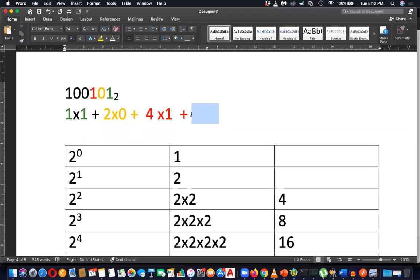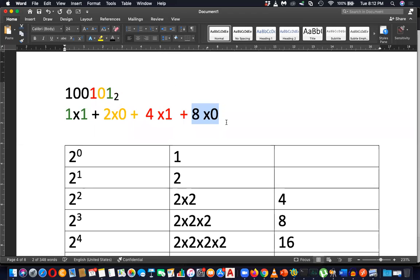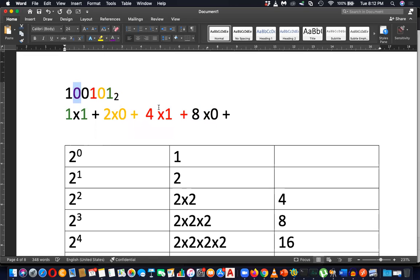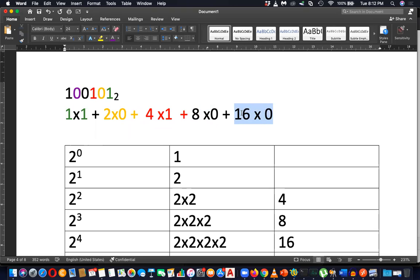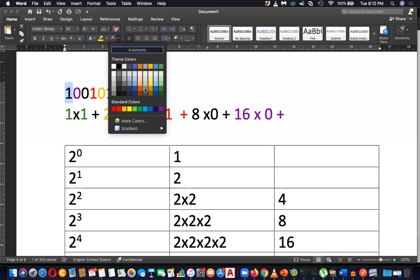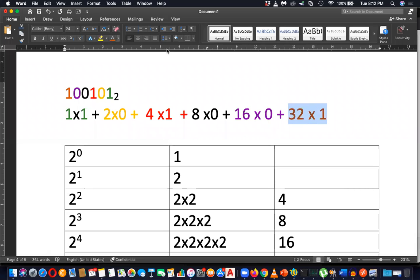8 into 0, let me write in black, 8 into 0, that is the positional value of that digit. Sorry, sorry, 8 into 0. Then the last, next one, 16. Next, let's color this in let's say purple color. Then yeah, 16 into 0. The positional value of that digit is 16, and the value of this digit is 0, therefore it is 16 into 0, plus 32 into 1. Yes, last digit, the value of this digit, let's write in orange color, that is 32 into 1, that is the orange color digit, the last one.